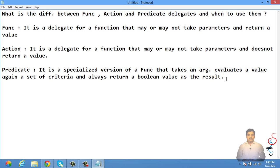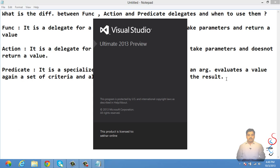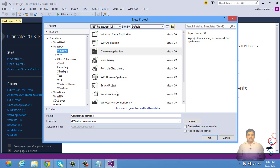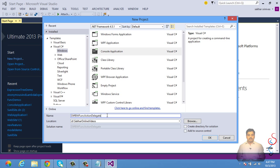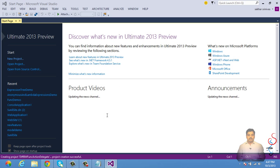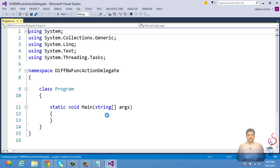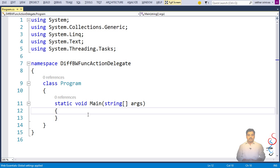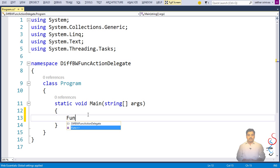For understanding these three things, let me show a simple example of how to use them. Although these three features are widely used with LINQ concepts and Entity model, let me try to use them without LINQ or Entity Framework just to understand them clearly.